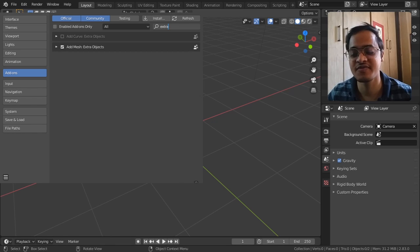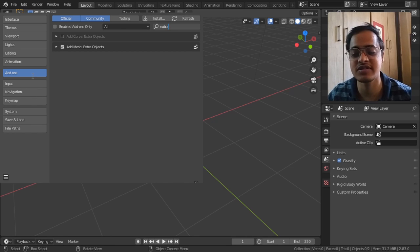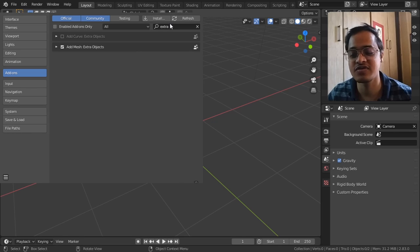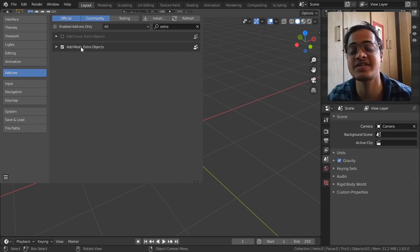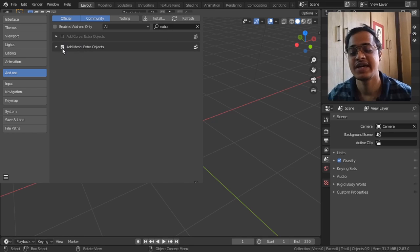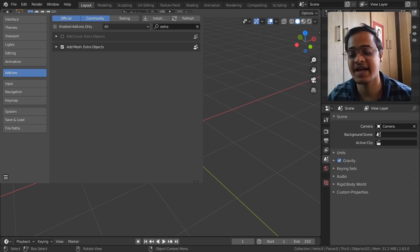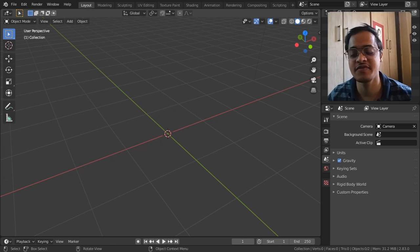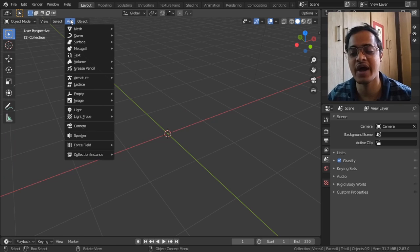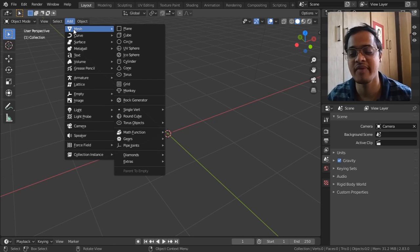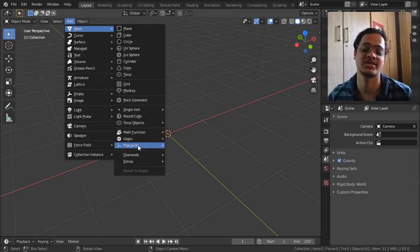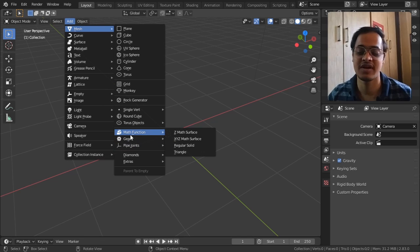In the preferences window, go search for the add-ons tab and here you search for 'extra' and you get this Extra Objects. Tick this off and what you're going to get with that is if you now go to Add, go to Mesh, you get this Extra Objects.